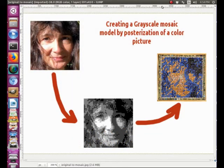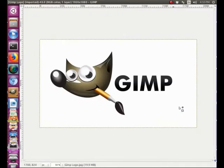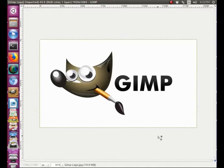Hello, this is Frederic with Mosaic Blues. Today we are going to take a color picture and posterize it to create the model that will allow us to later build this mosaic. In order to do this I'm using GIMP, which is a graphic program with the same capabilities as other software like Photoshop. But GIMP is open source, it's free, and it works on all platforms: Windows, Mac, and Linux.